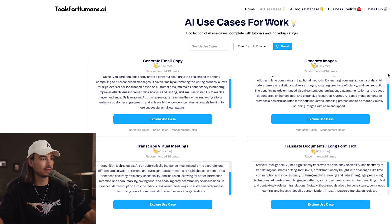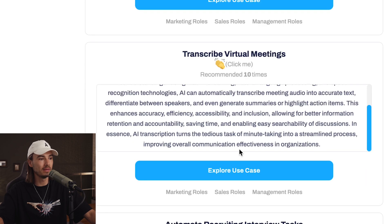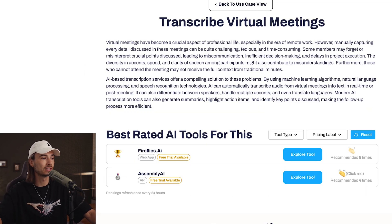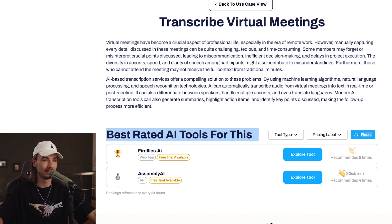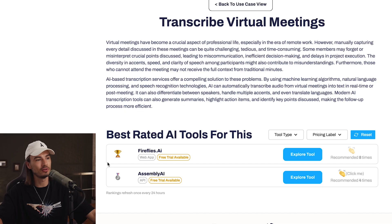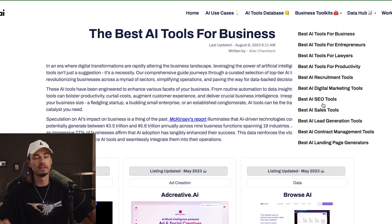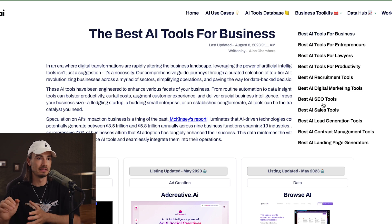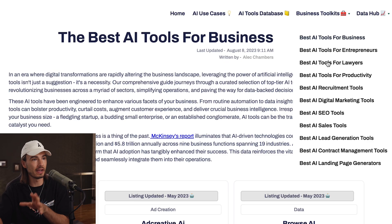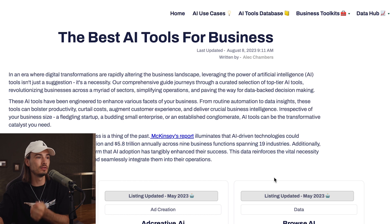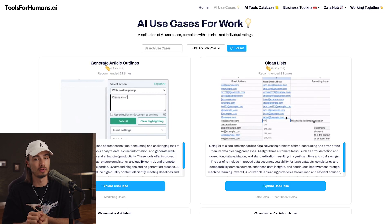Once you find something — for example, management can transcribe virtual meetings — you can click it, and you'll actually have a list of the best-rated tools for this use case. So while they have the biggest database, they're not going to show you all of them. Plus, they have business toolkits where they sort by various business use cases, which is nice too, because you can look at different use cases for different aspects of your business.